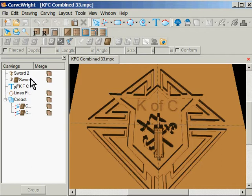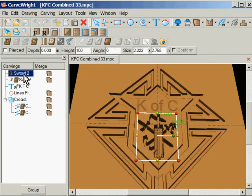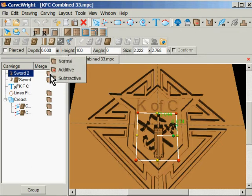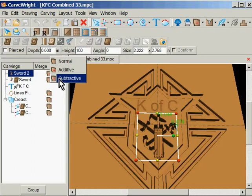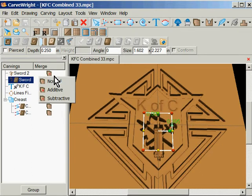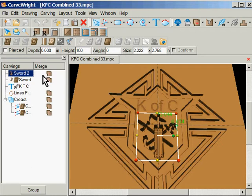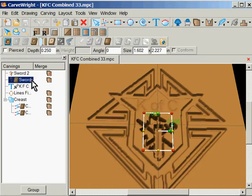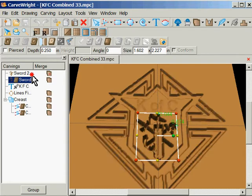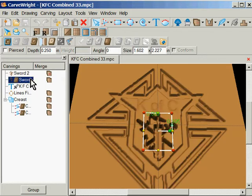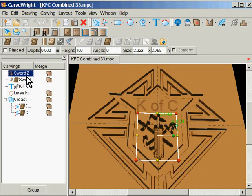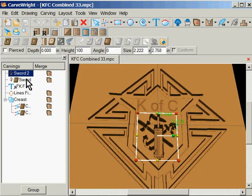First off, he's got the swords twice. One with a looks like a subtractive merge and one at a depth of 250. I think we need to get rid of one of them.